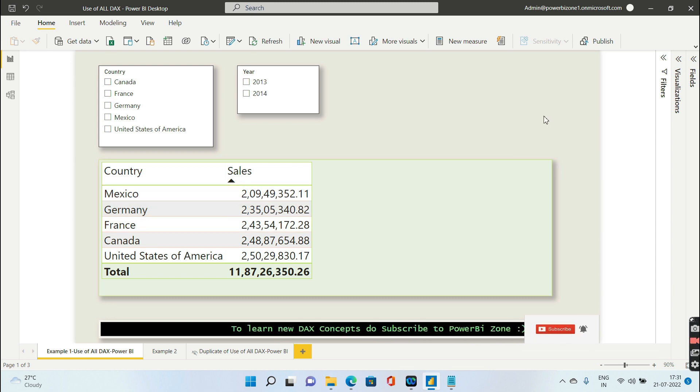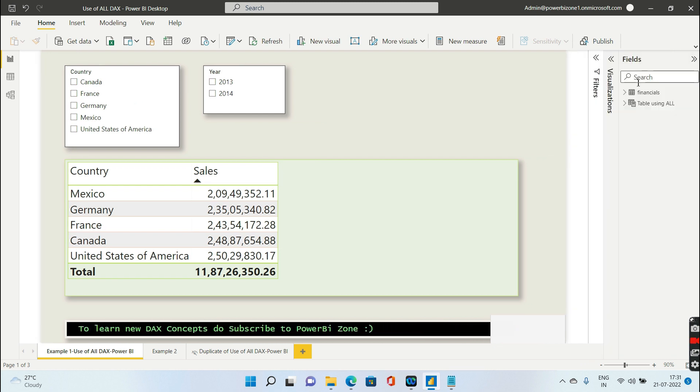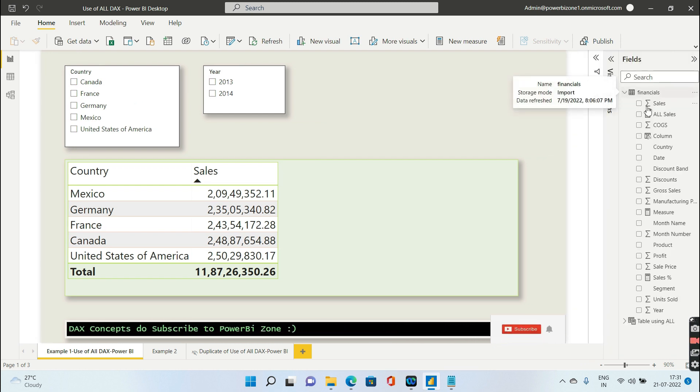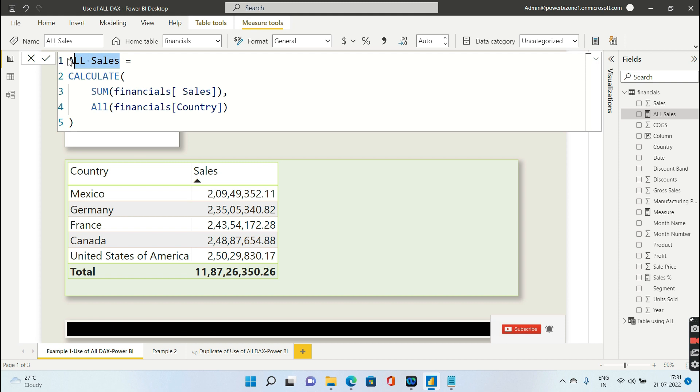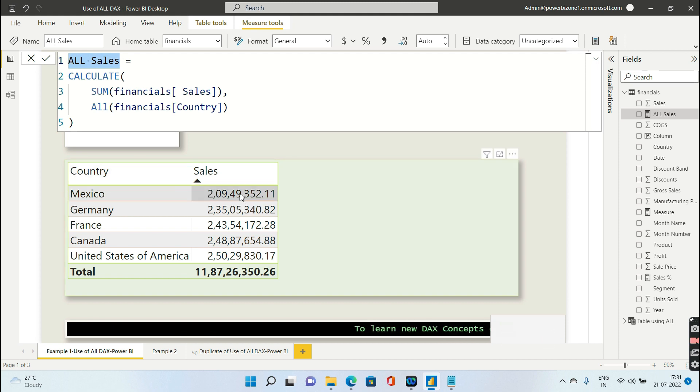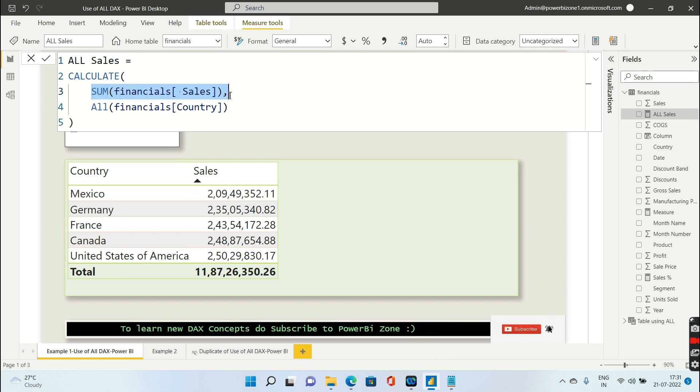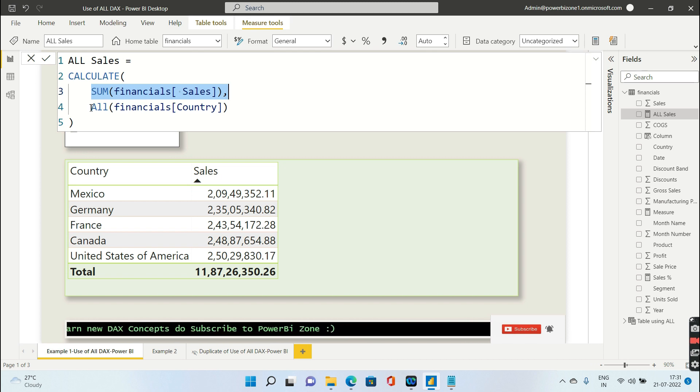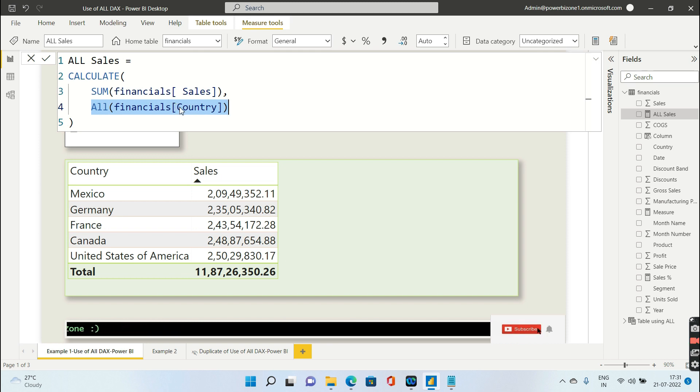For that you have to use ALL. Let's see what is the DAX that I have written for this all sales. You need a measure called all sales which gives you the entire sales for all the countries. Inside CALCULATE you will say give me the sum of sales, and you will write the ALL function, and inside ALL you will give your country, which means remove all the filters from country.